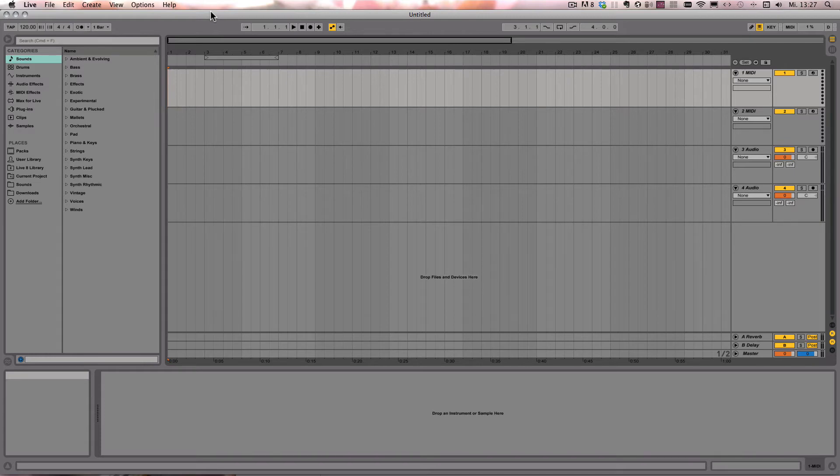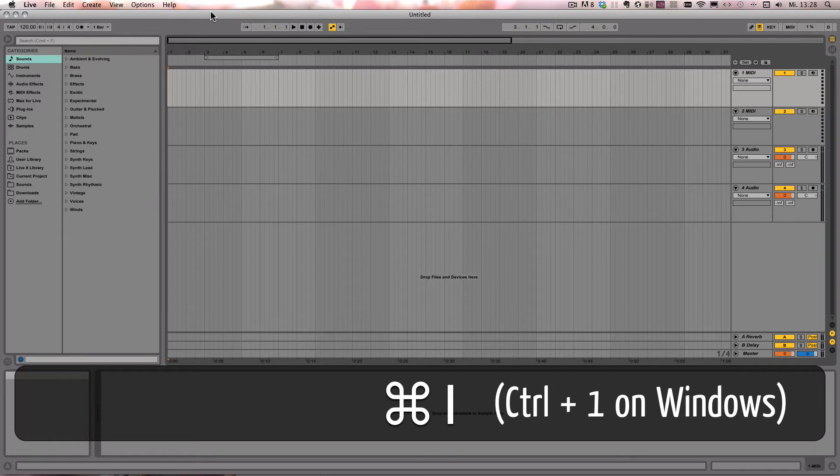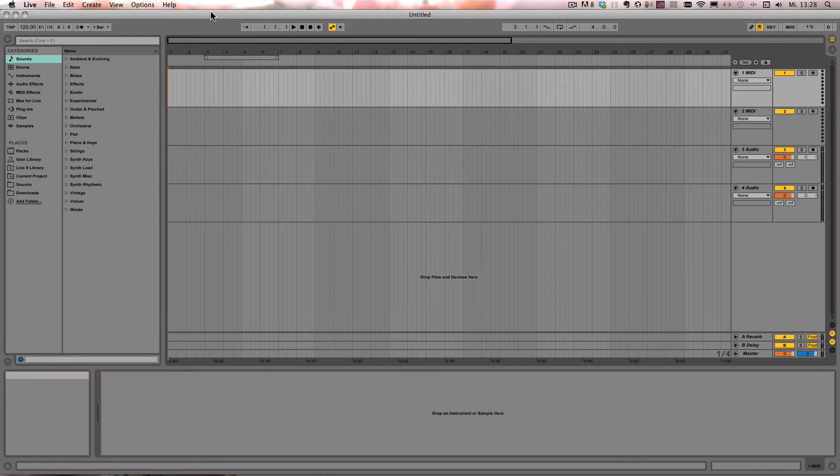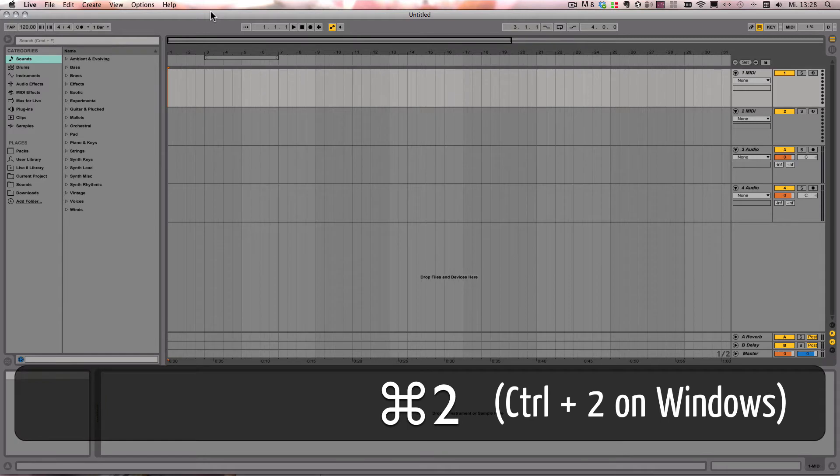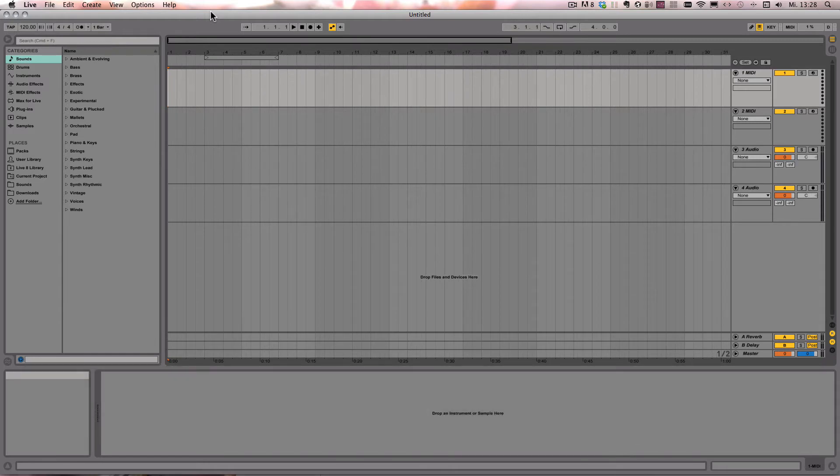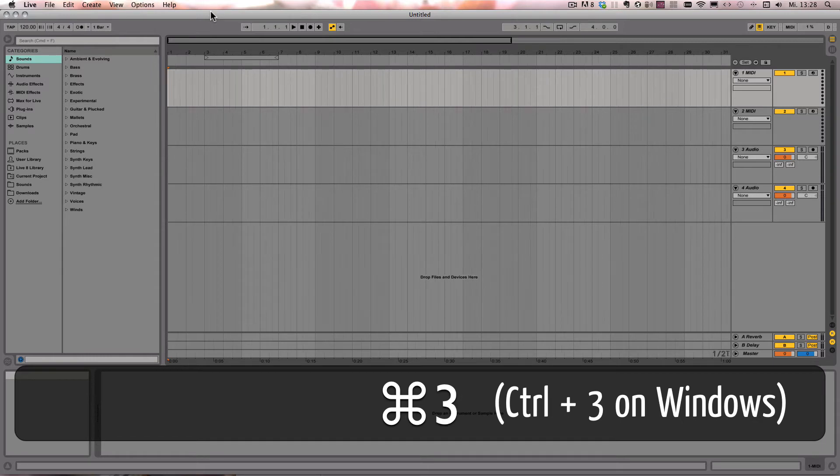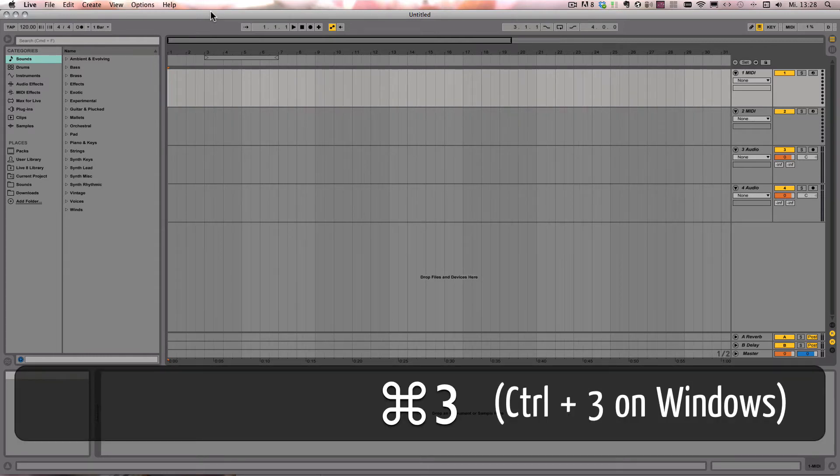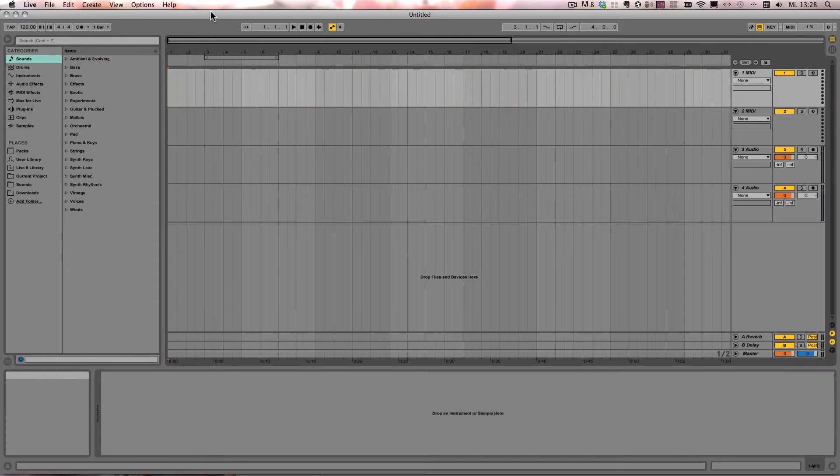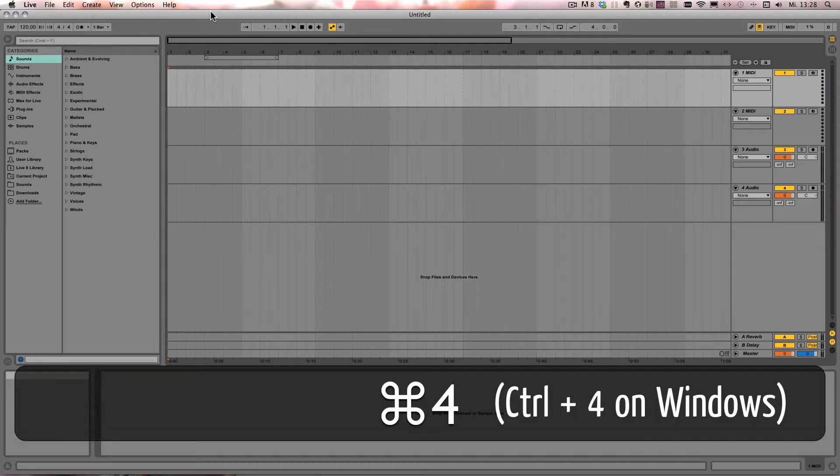And I'm going to start with the grid settings. So you've got command or control 1 to narrow the grid, command or control 2 to widen it. Command or control 3 to turn on the triplet grid. Command or control 4 turns off the grid completely, or turns it back on.